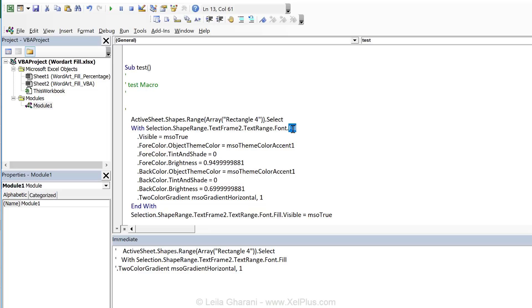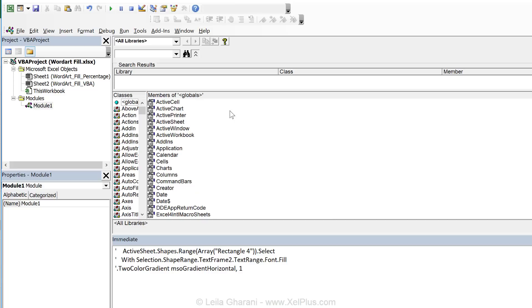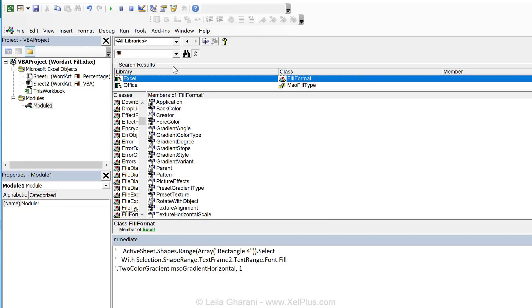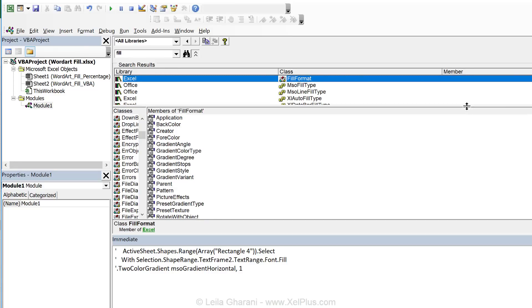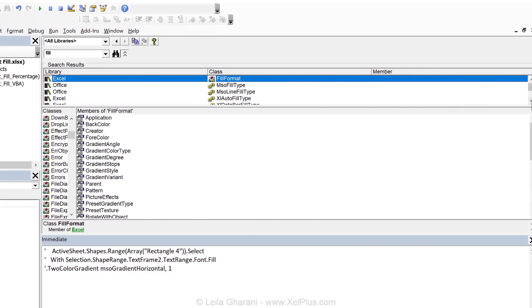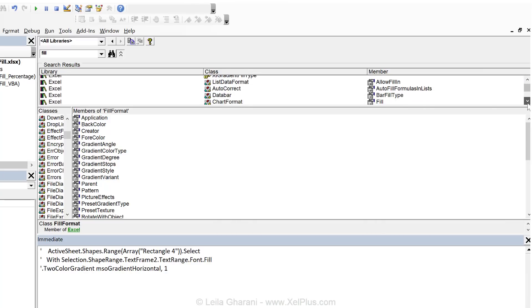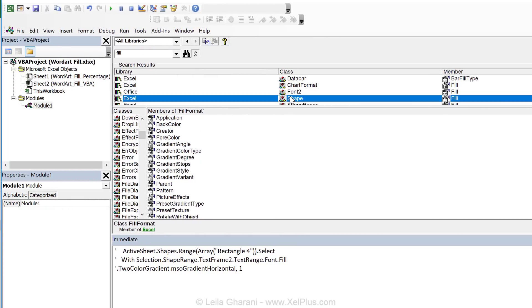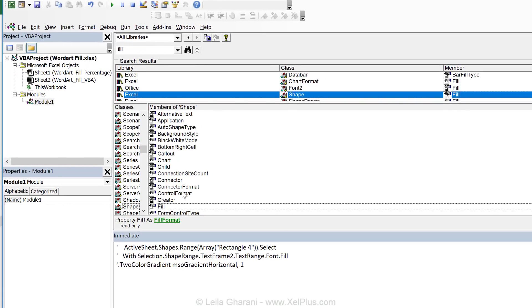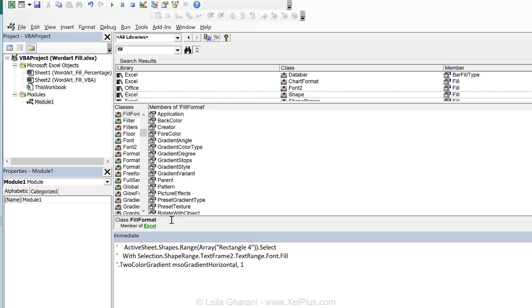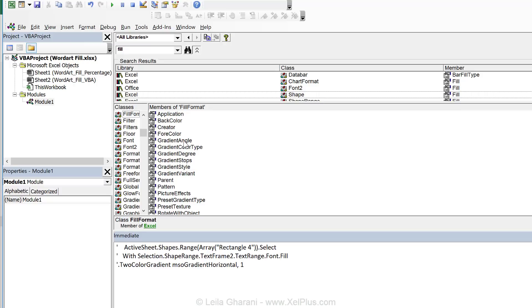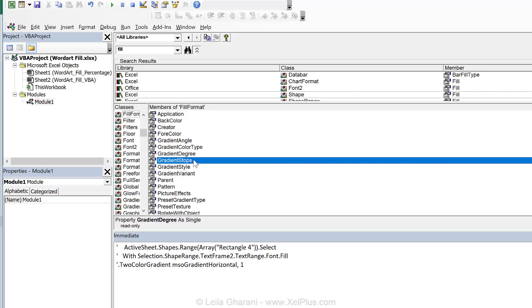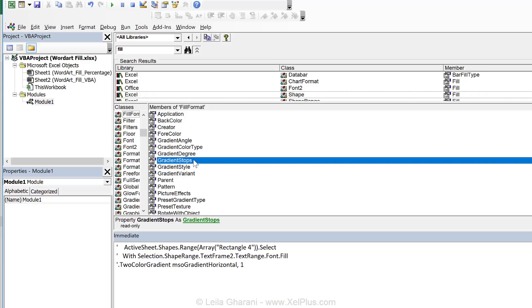Now let's go to the object library to see what we can find for the fill property. So either click here or click on F2 to get to the object library. I'm just going to type in fill. Let's expand this and let's scroll down. Because the type of fill member we're looking for needs to somehow belong to a shape. Right, so let's see if we find one that's right here. It says property fill as fill format. So let's click on this and see the properties that we get from this fill format object. And look at this, we have the gradient angle. We have the degree, we can get the stops.